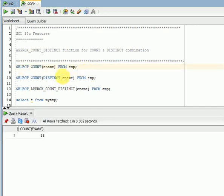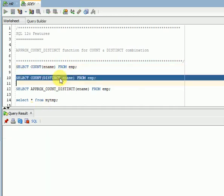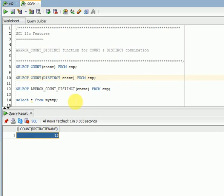I have an employee name here, there are 38. So 14 into 14 I have duplicate data in this table you can see. So I am using only COUNT, it is giving 38. What I am doing now is I am using COUNT DISTINCT. So I am getting 13 here you can see.